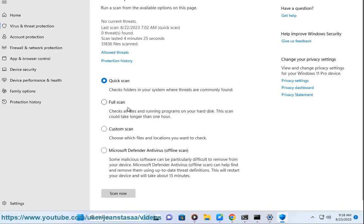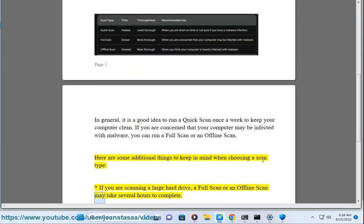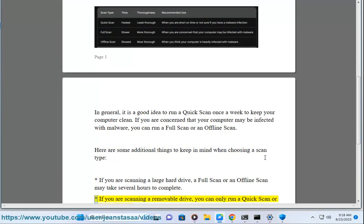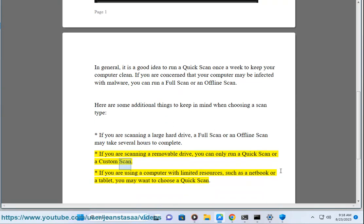Here are some additional things to keep in mind when choosing a scan type. If you are scanning a large hard drive, a Full Scan or an Offline Scan may take several hours to complete. If you are scanning a removable drive, you can only run a Quick Scan or a Custom Scan. If you are using a computer with limited resources, such as a netbook or a tablet, you may want to choose a Quick Scan.